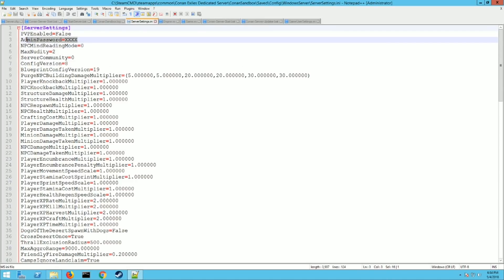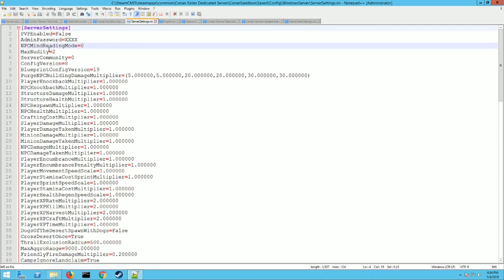Second thing you need to add is admin password. This will allow you to log in as an admin. So you need to add this field and then put in your password right here. Mine's just four X's. Okay next thing you might want to change is the nudity setting. Zero is no nudity. One's partial and two is full nudity.